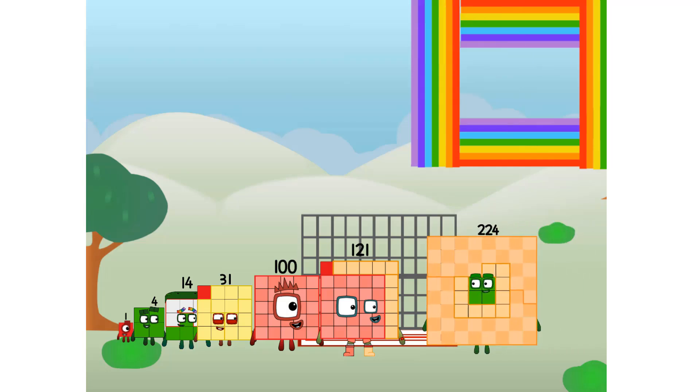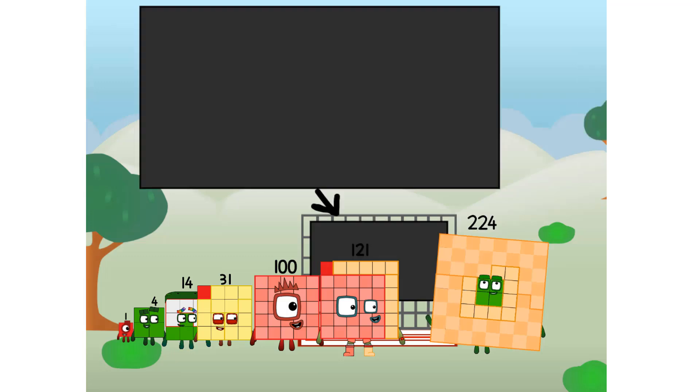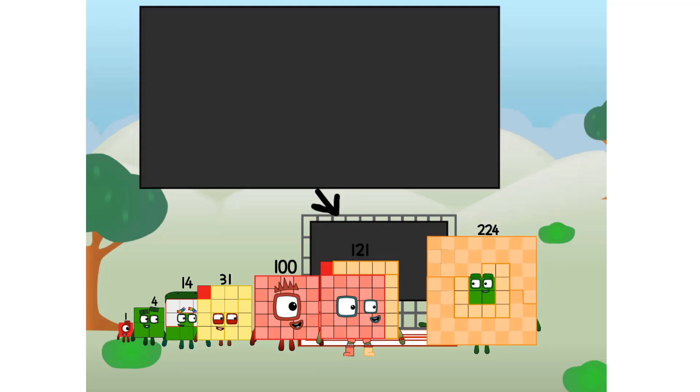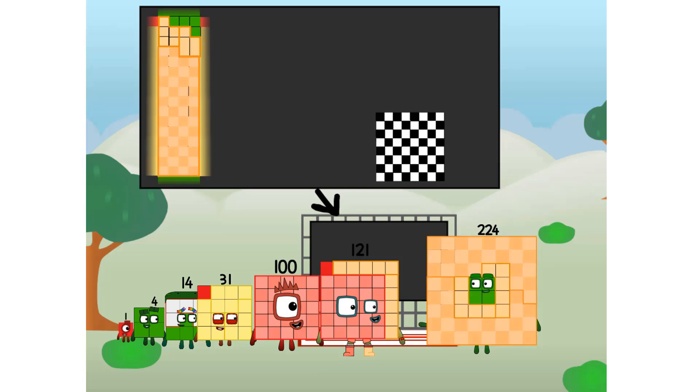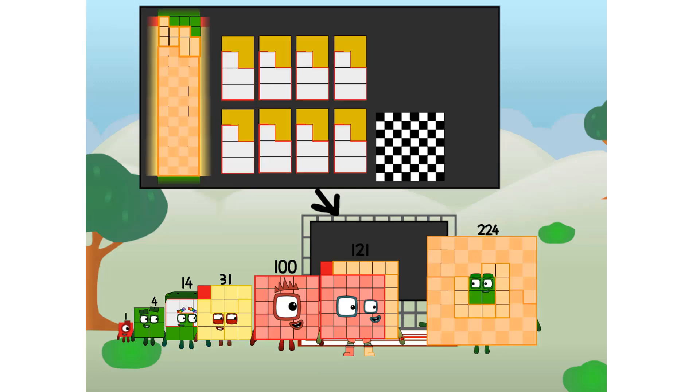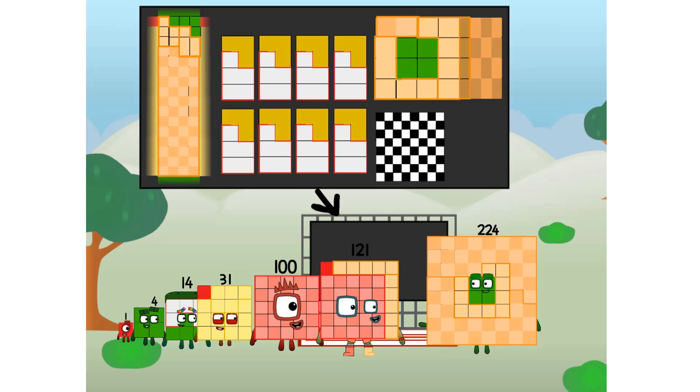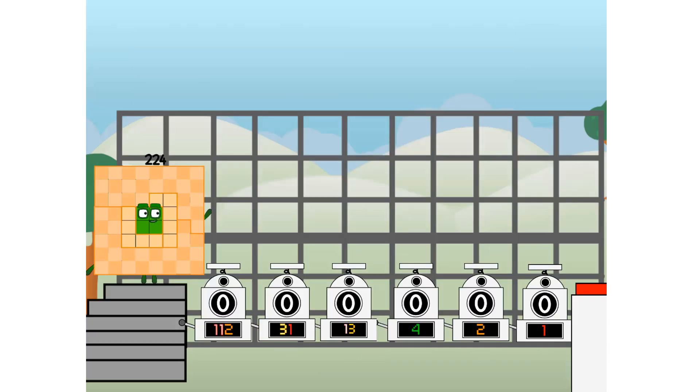There you are. This way. I've got so much to show you. I am 224. And I can be a strong square, a chess board, a super rectangle, 8 octoblocks, or even a super cube. But today, I want to show you a little trick I call binary boosters.